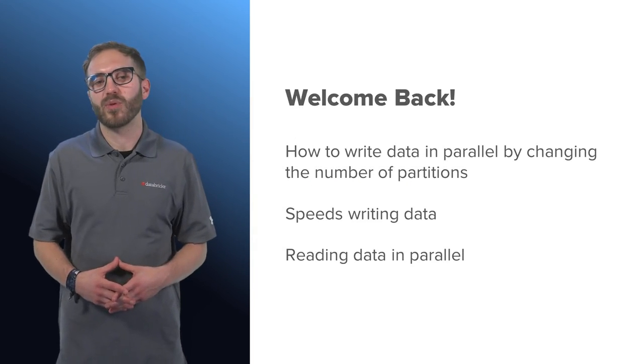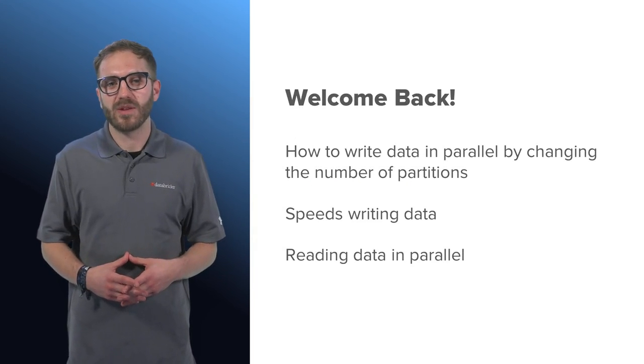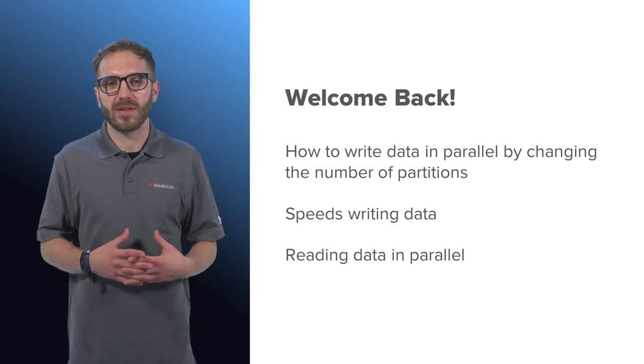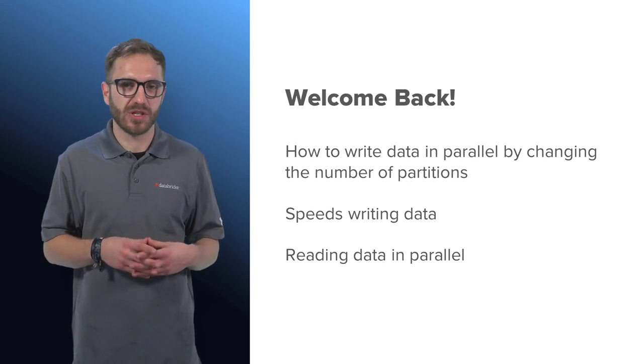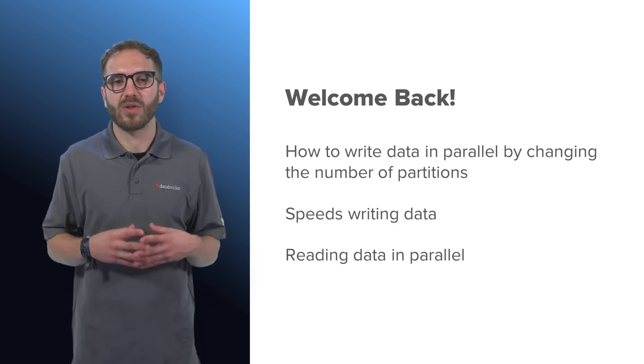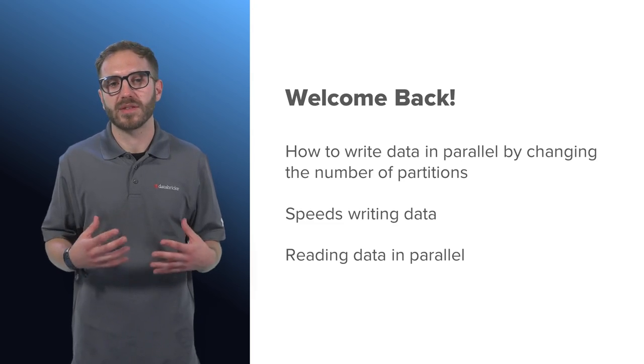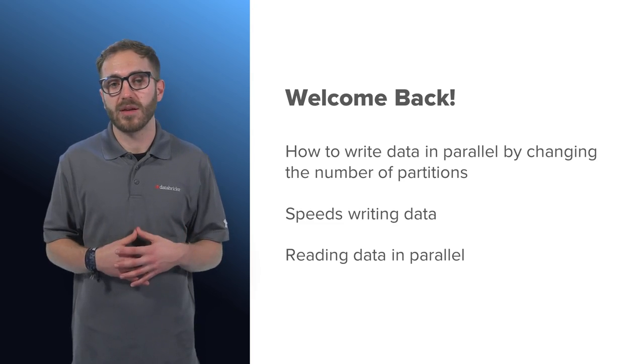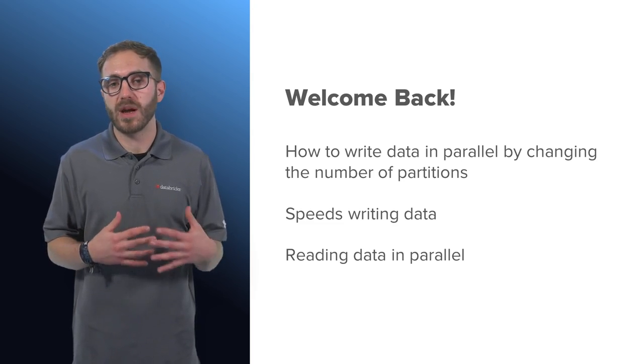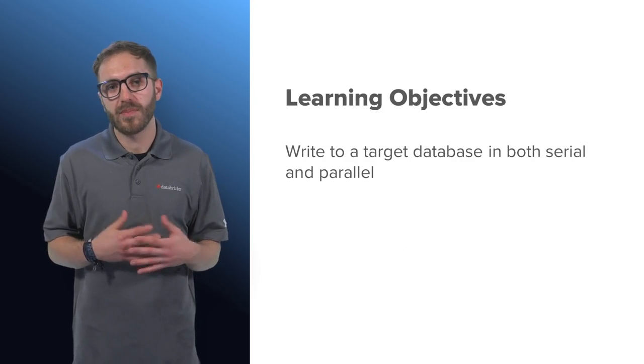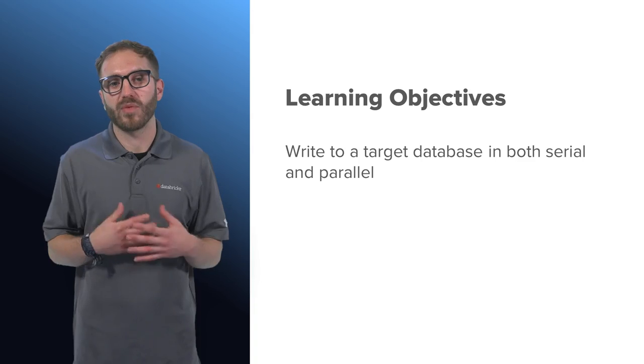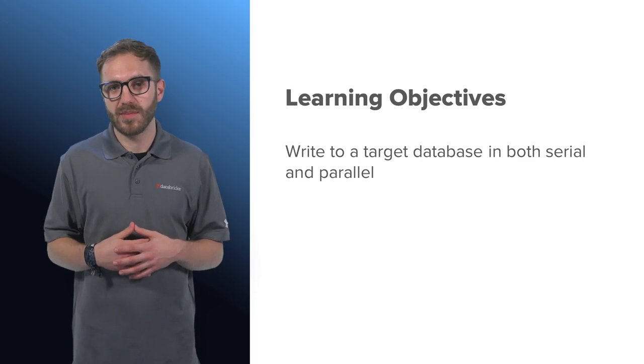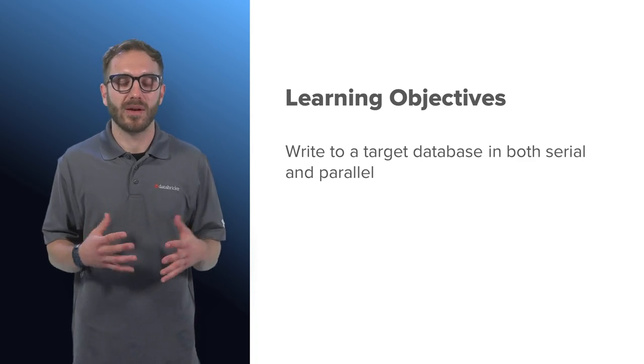In this lesson, we'll explore how to write data. Data writes can be parallelized by changing the number of partitions of our data. This means that our writes will be faster, and when we read from that data, we can read them in parallel as well. By the end of this lesson, you have written to a target database in both serial and in parallel.